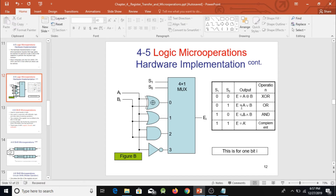Because there are two selection bits S0 and S1, there are four possible combinations: 00, 01, 10, and 11. The truth table defines: at selection 00 we perform XOR; at selection 01 we perform OR; at selection 10 the output is the result of the AND gate; and at selection 11 the output is the complement.